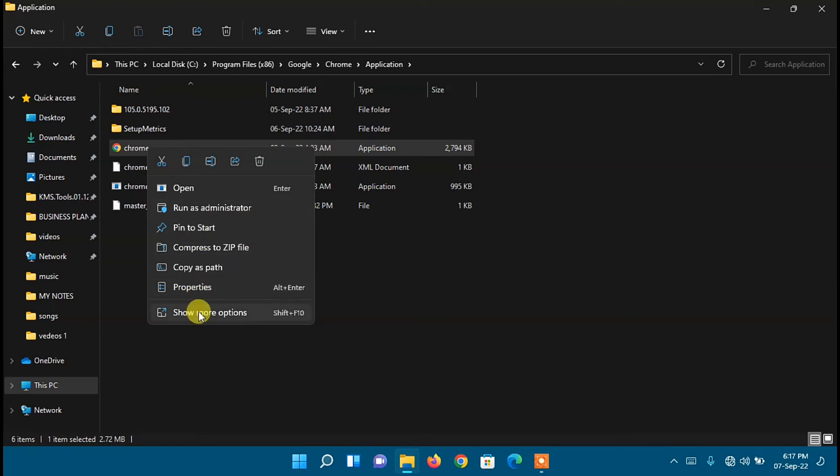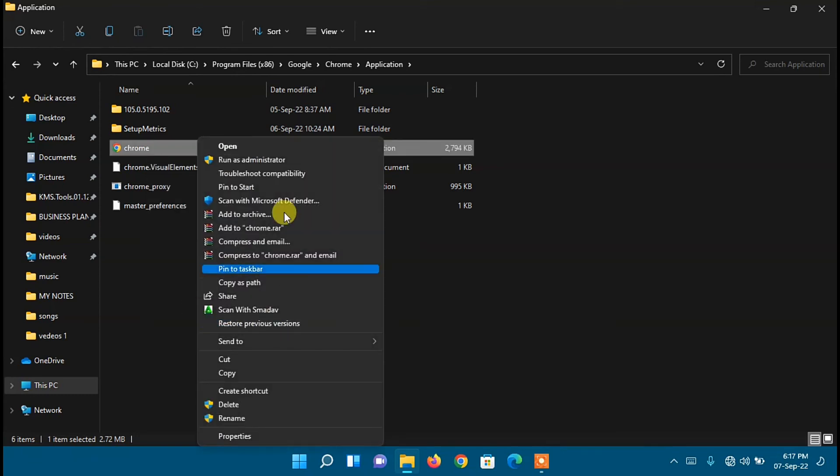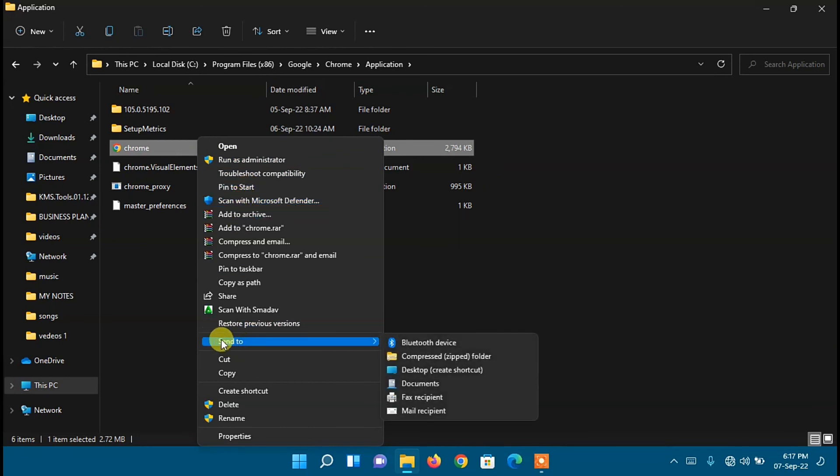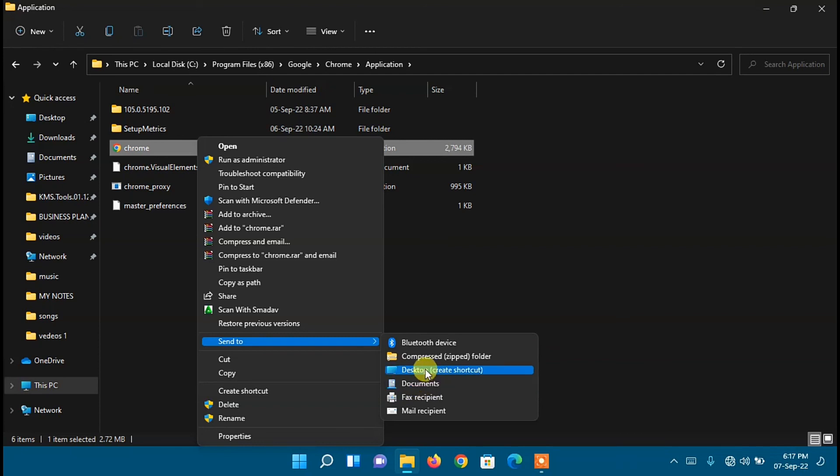Next step, just click on Show More Options. Then on these options, go to Send To. Another options will pop up, so you need to hover to the second pop-up option, then click on Desktop (Create Shortcut). And that app will be sent to your desktop.